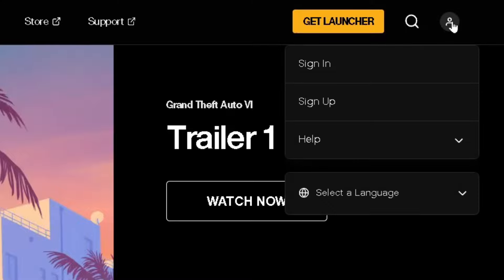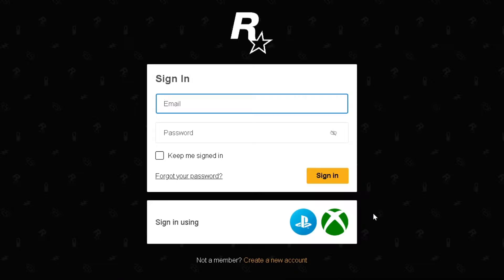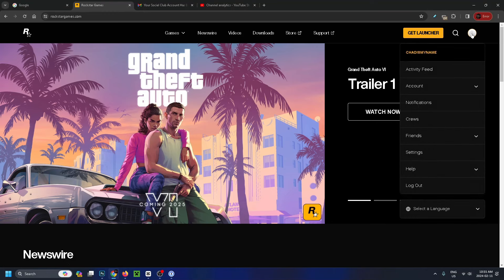We're going to select sign in. This will bring you to the Rockstar sign in page, so go ahead and enter your information. Once you're signed in, we're going to go back up to the profile picture in the top right corner.